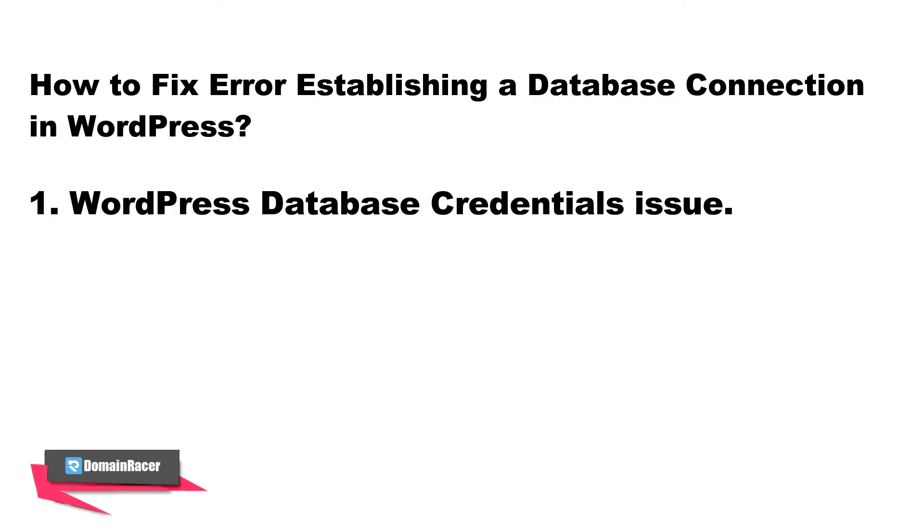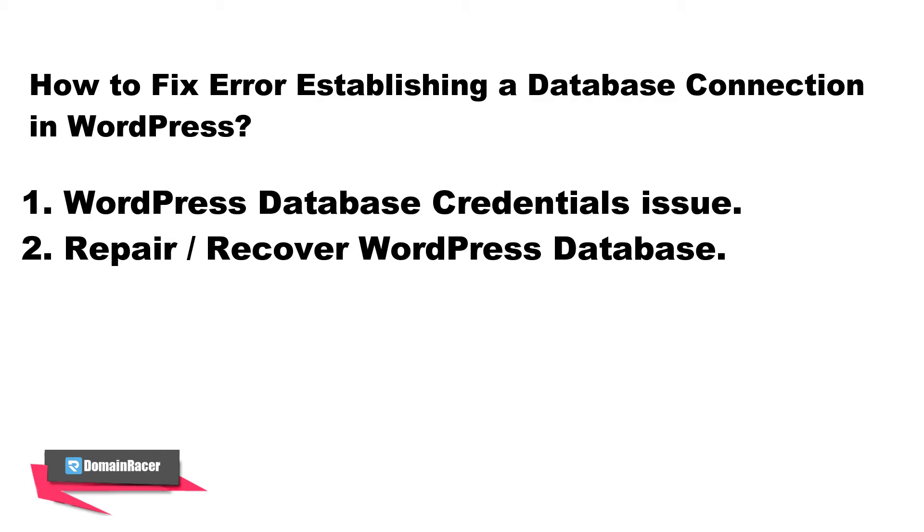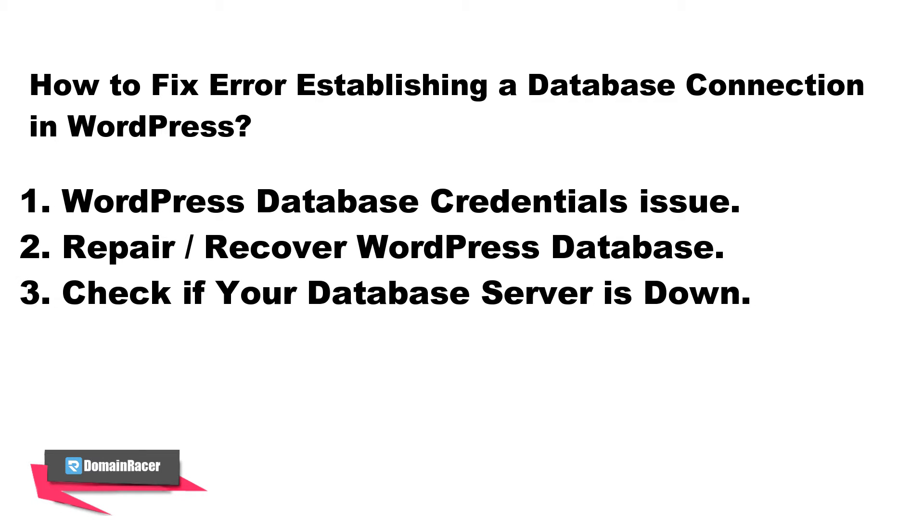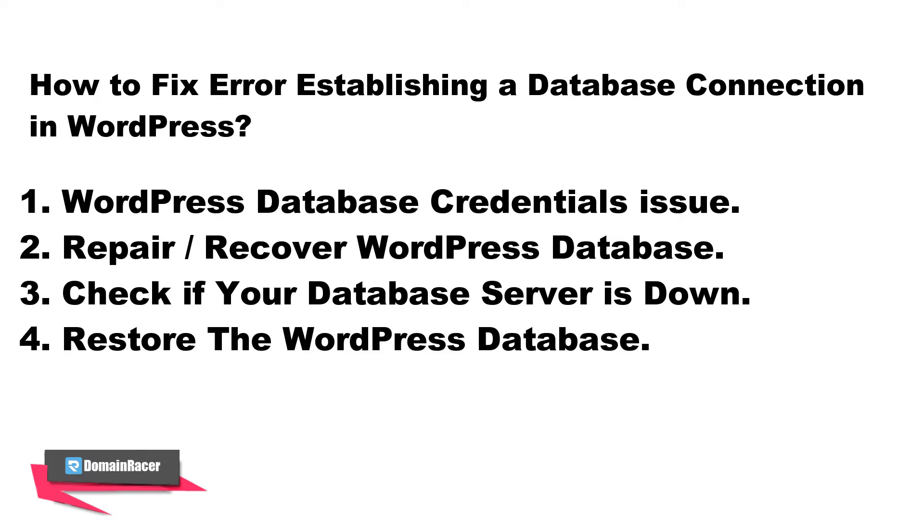Database credential issue, might need a database recovery, may be having a database server problem, or you can say you need to restore a database.